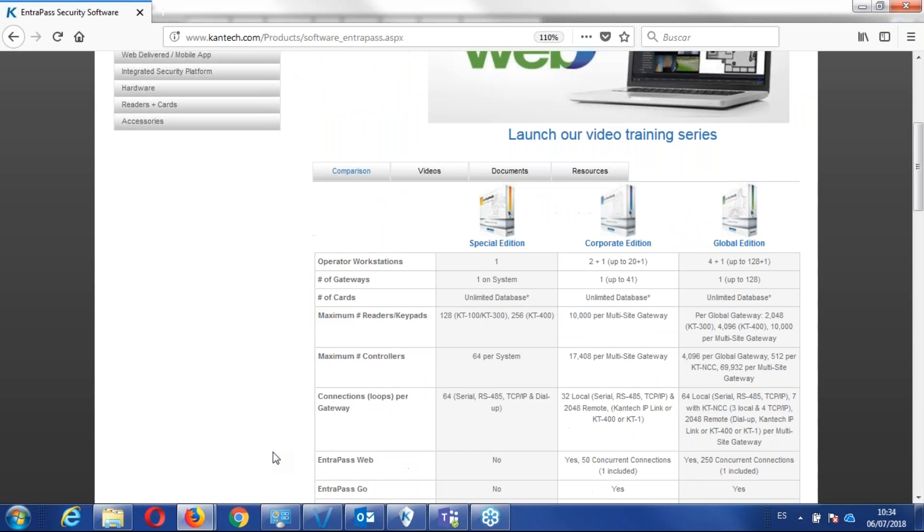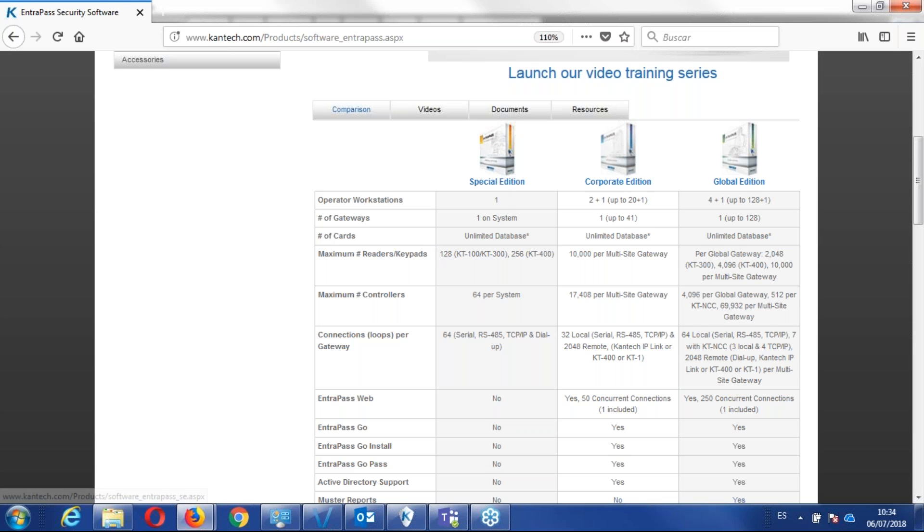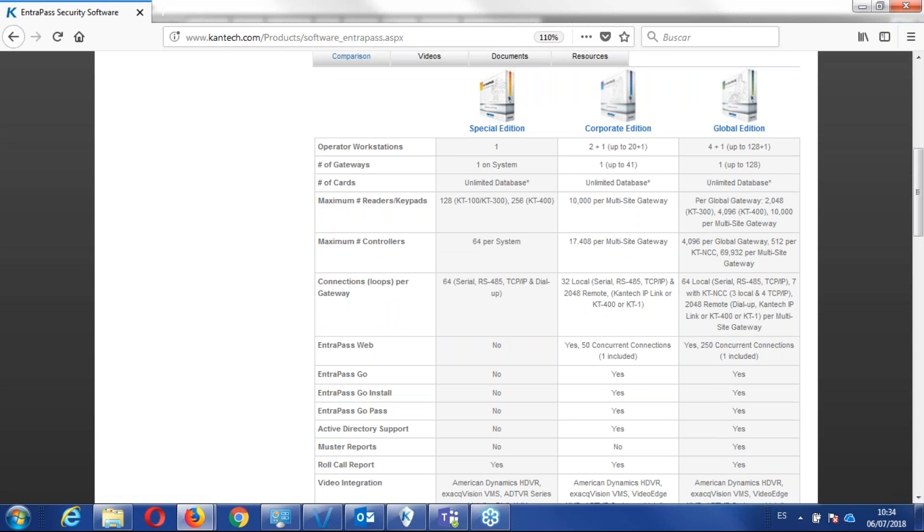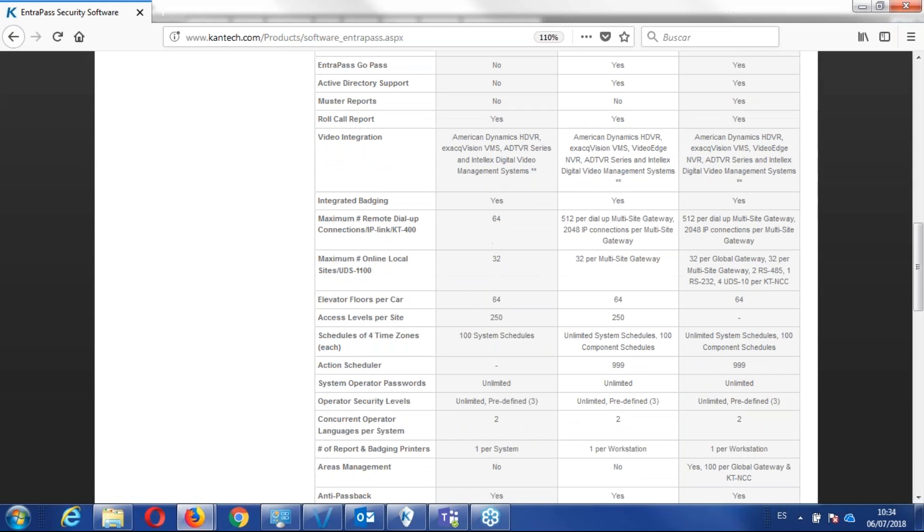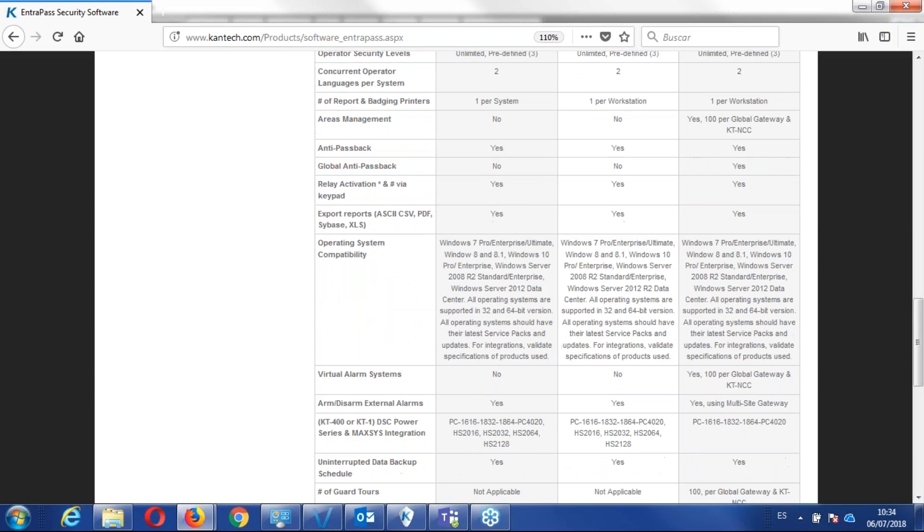you have a view where you can see the difference between special edition, corporate edition, global, and since what we're looking for is Windows, we scroll down to operating system compatibility, and we have the Windows there.